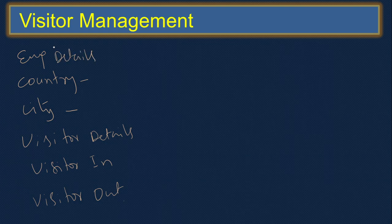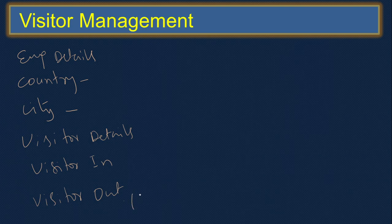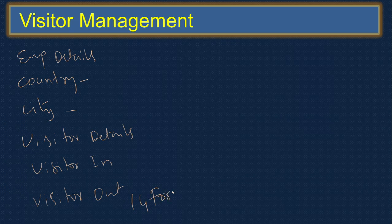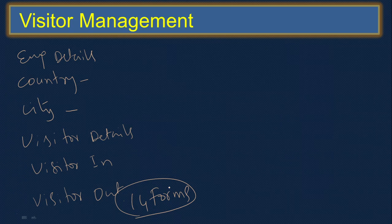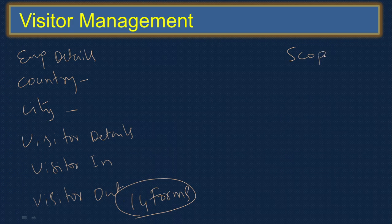Along with that we have login form, welcome form, and then MDI parent and all these things. Totally we are on 14 forms. Make it as a small project. If you need to do a project in VB.NET, this is also one good title. You can always do this because it's totally different than the regular management project. This is useful in hotels, in apartments, in offices.